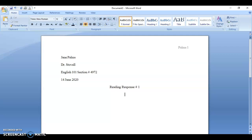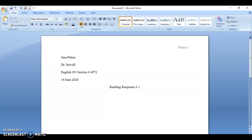Hit Enter again, go to left justify, hit Tab, and then start typing. Type your paragraph number one.